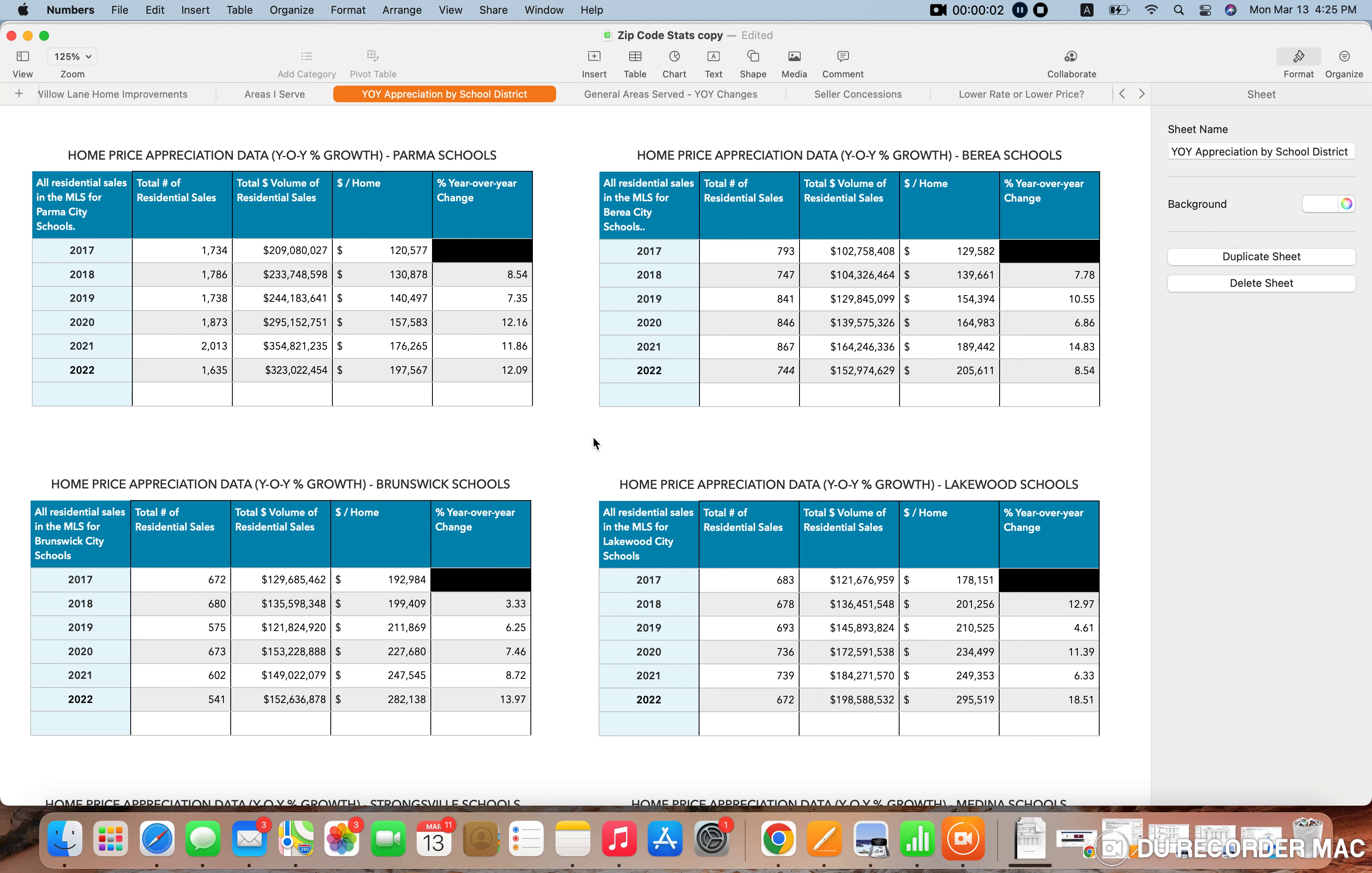Hello, this is Caleb Barney with Russell Real Estate, and today I wanted to go over what the housing market is doing here in Northeast Ohio in 2023. I'm recording this actually in March of 2023.